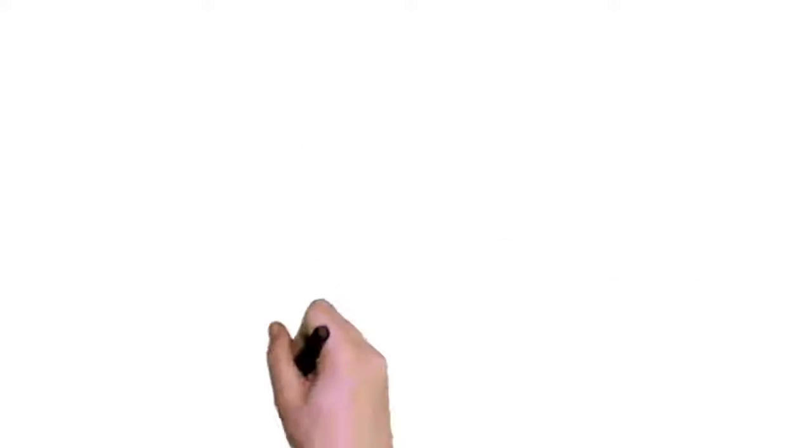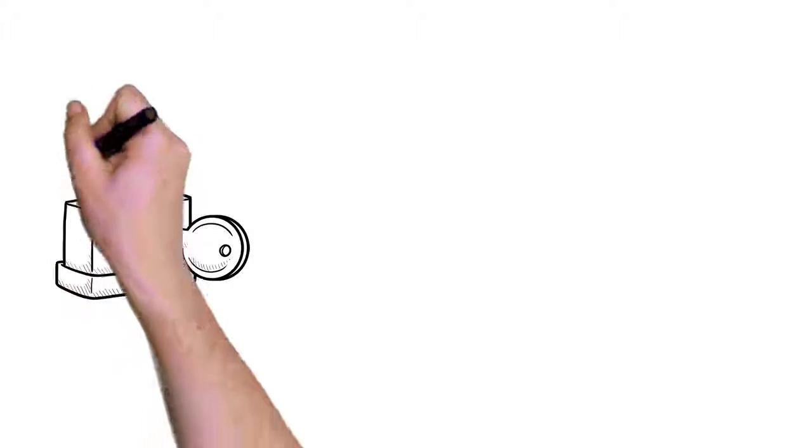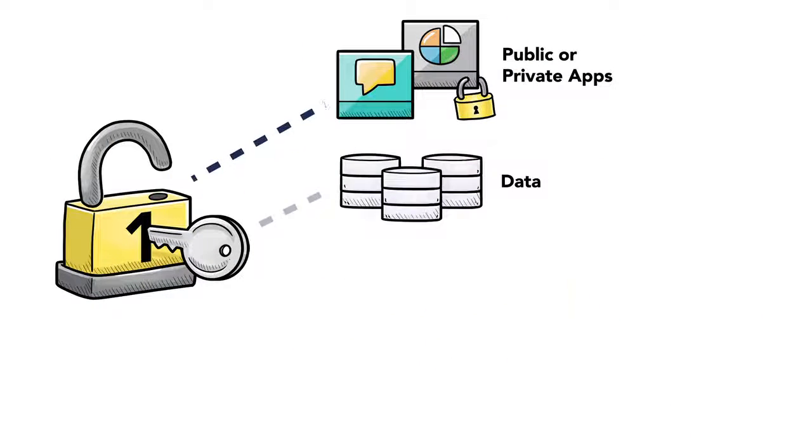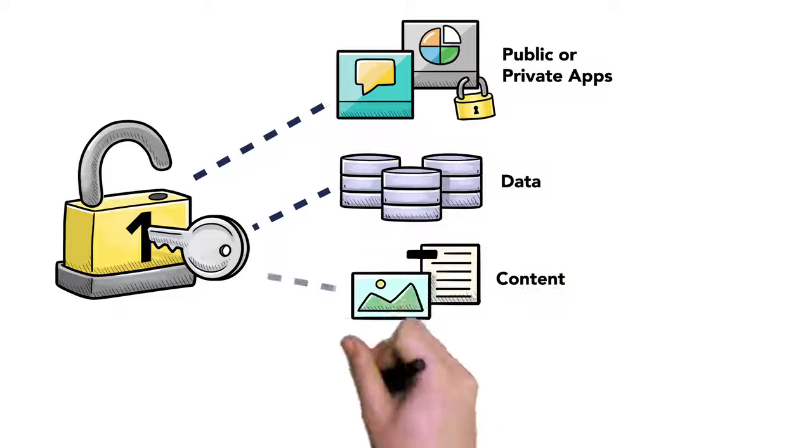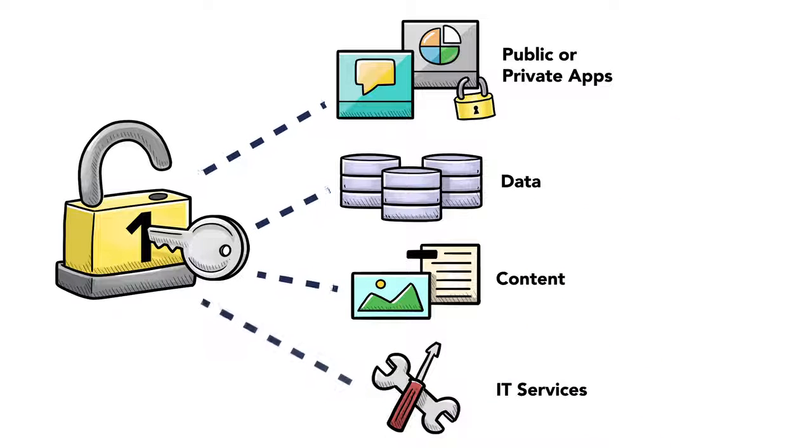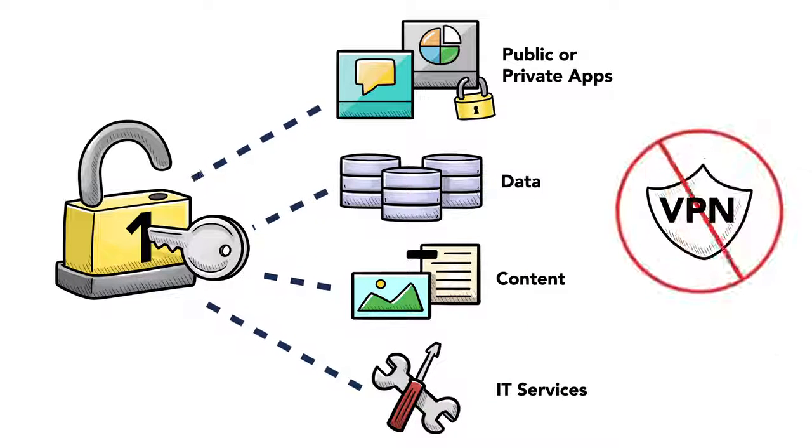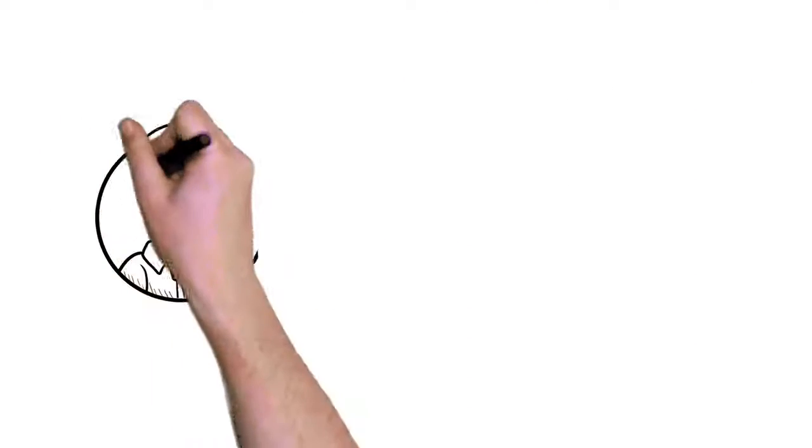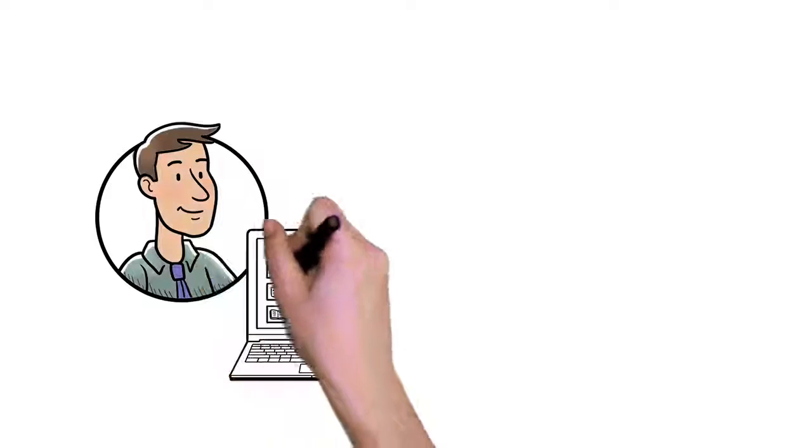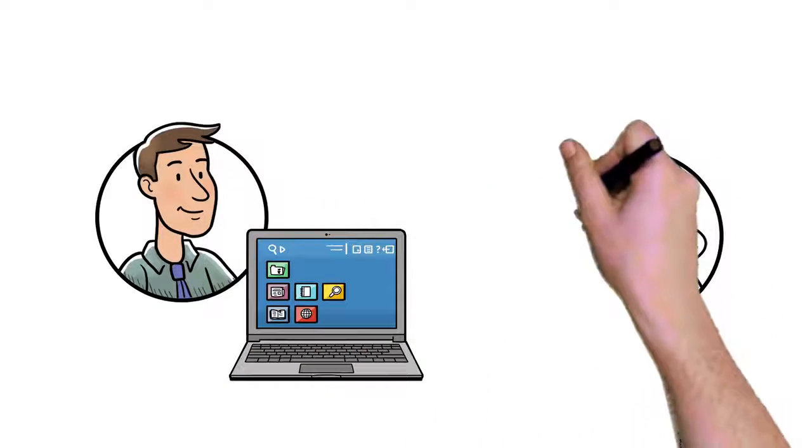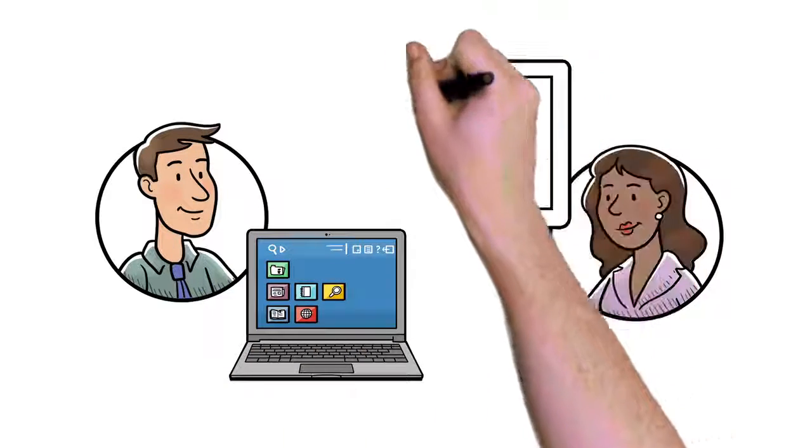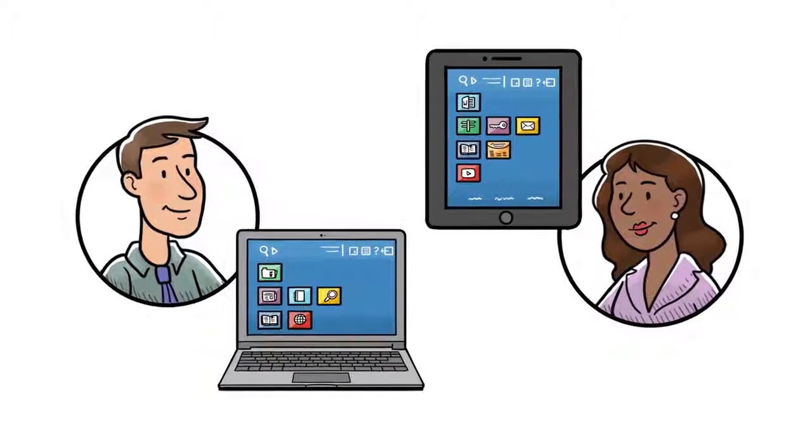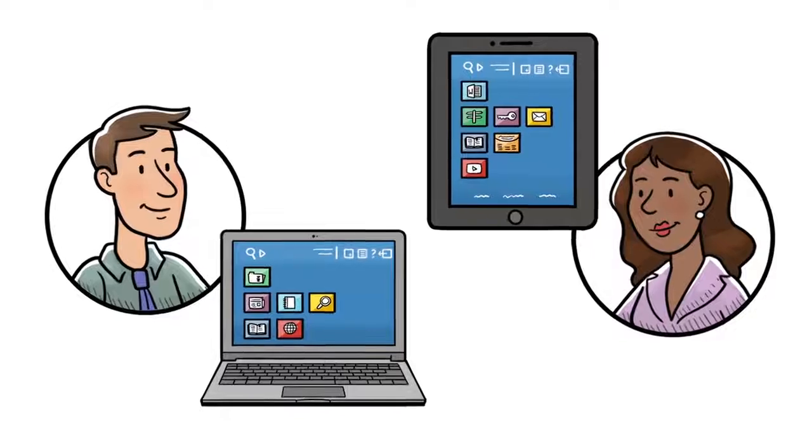It features single sign-on access to public or private apps, data, content, and IT services without the need for a VPN. A single pane-of-glass portal for your end-users that provides a consistent, personalized user experience across workspaces.